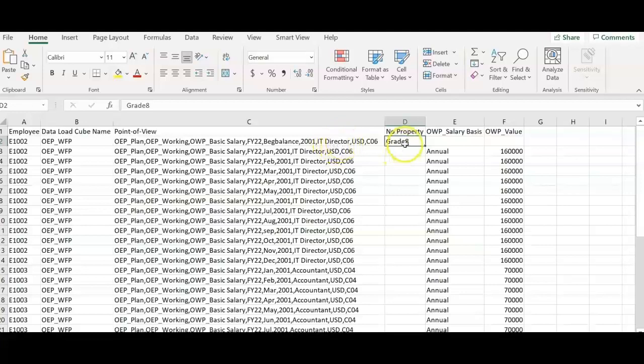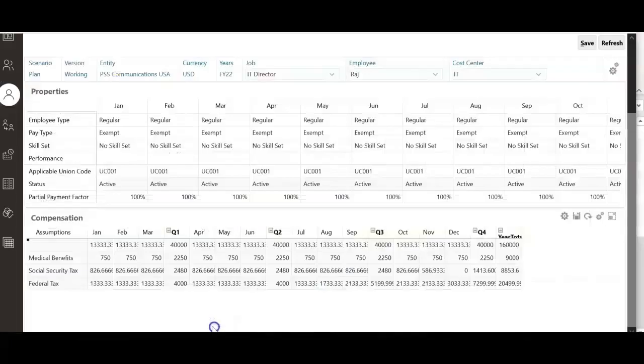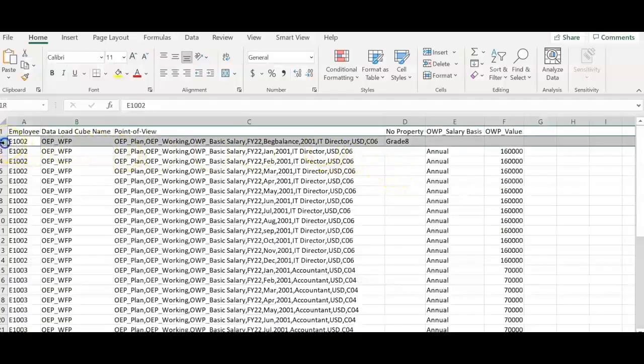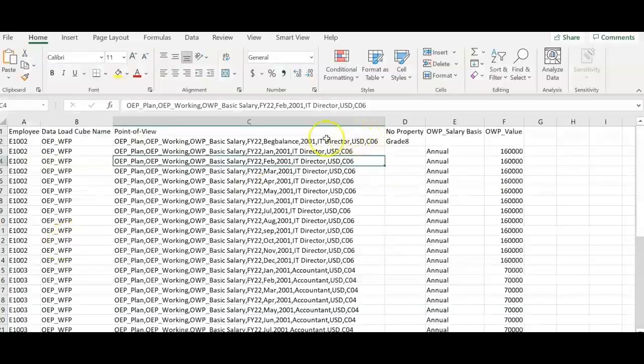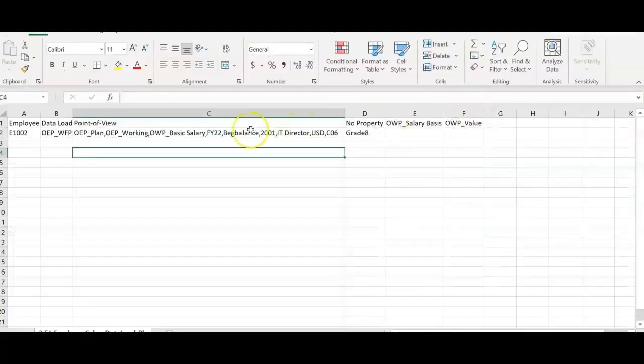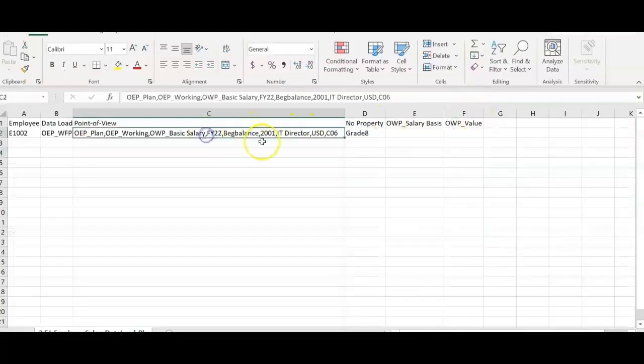This is not required. System takes the grade automatically from the employee's job, but in order to display this grade in assumptions in this form, we can add an entry as shown here. We can include this entry for beginning balance to show the grade in the same file